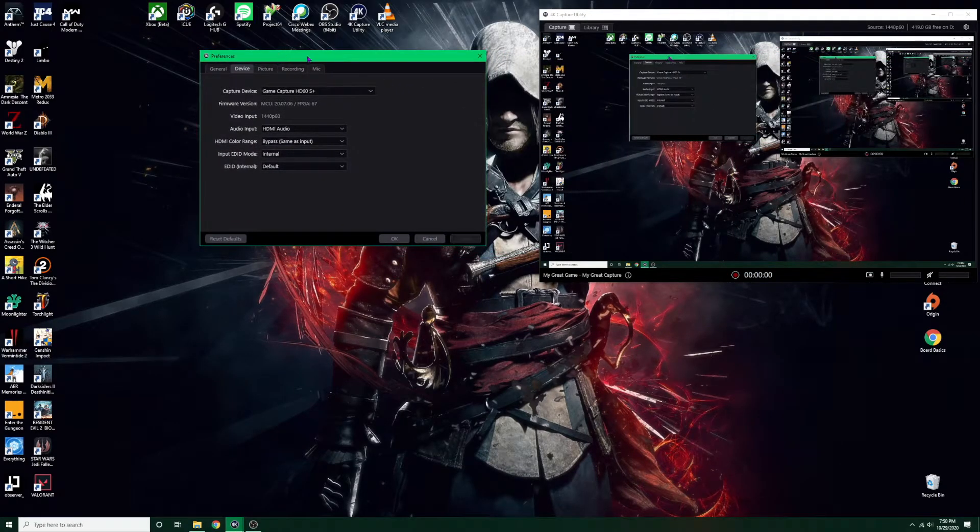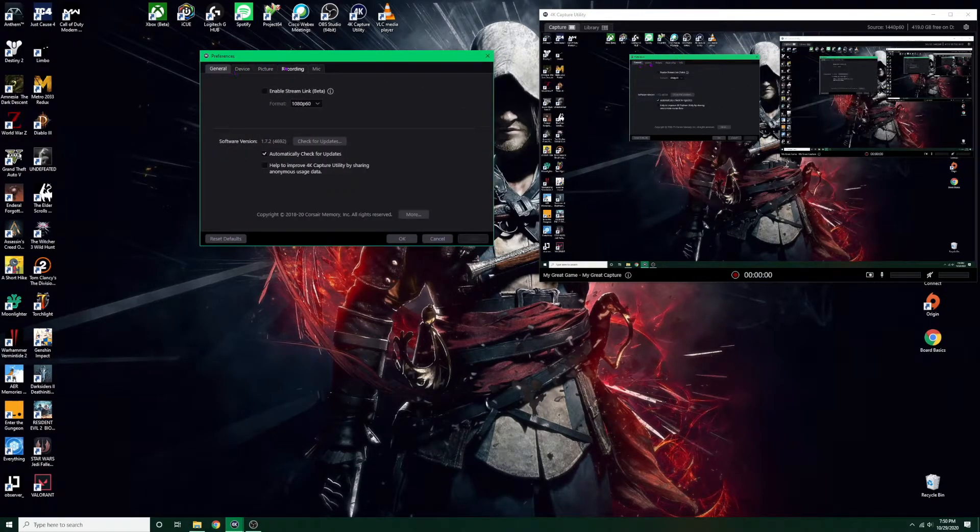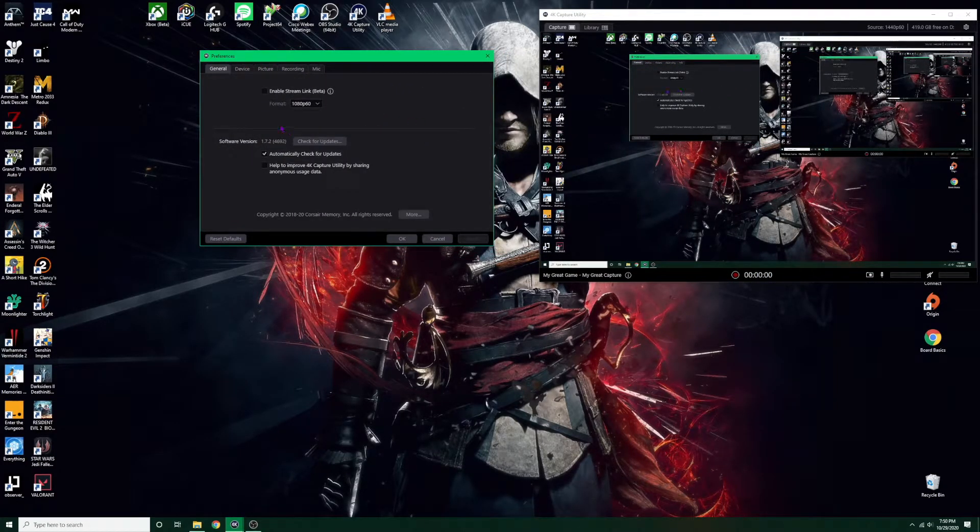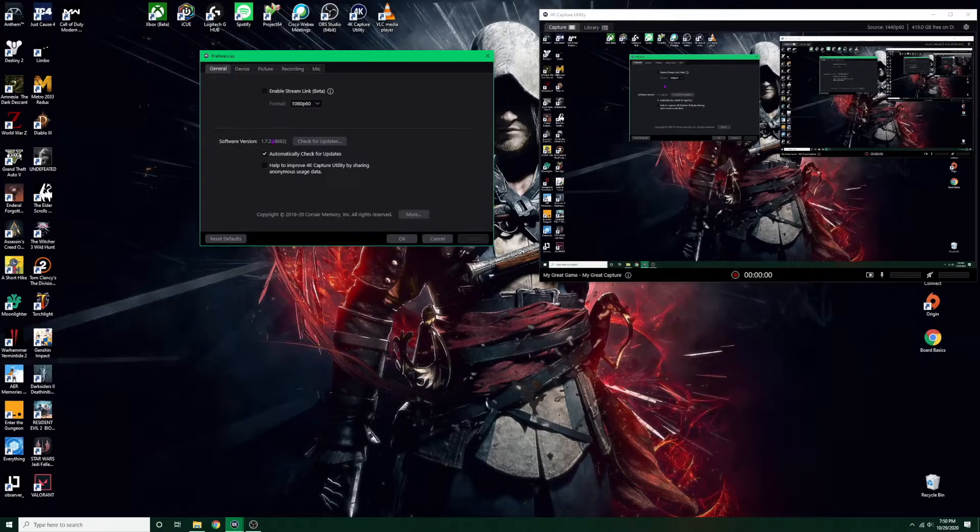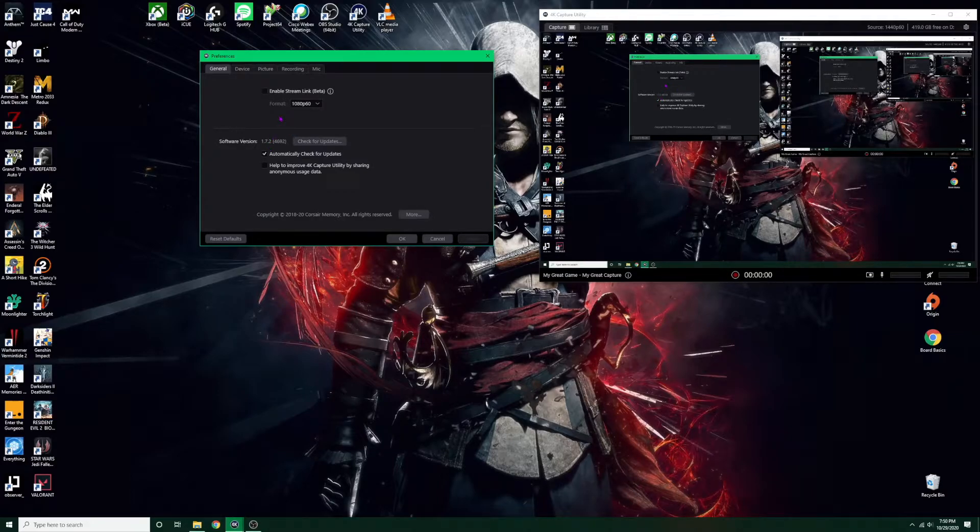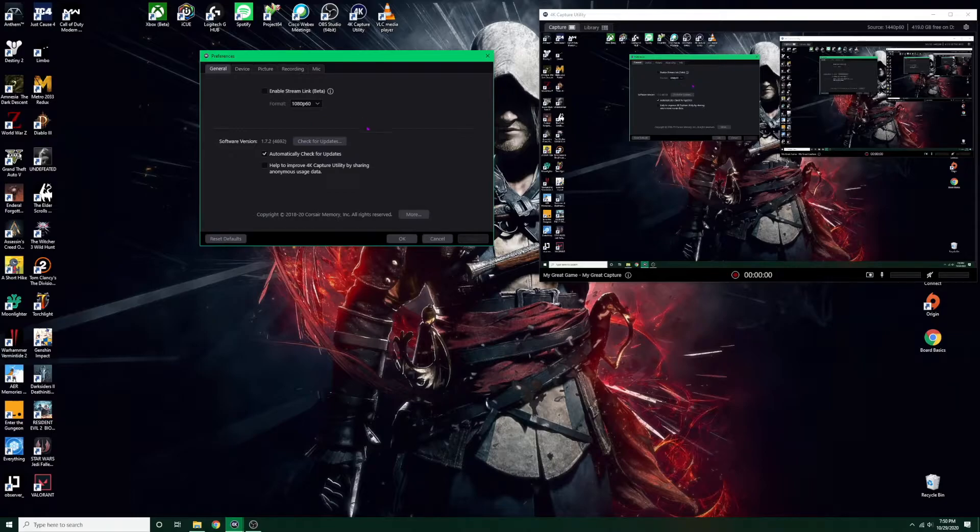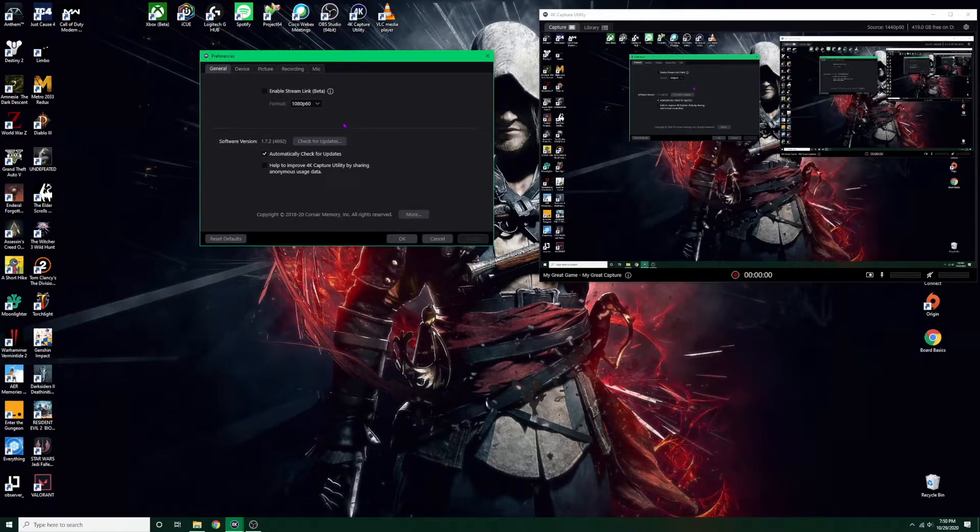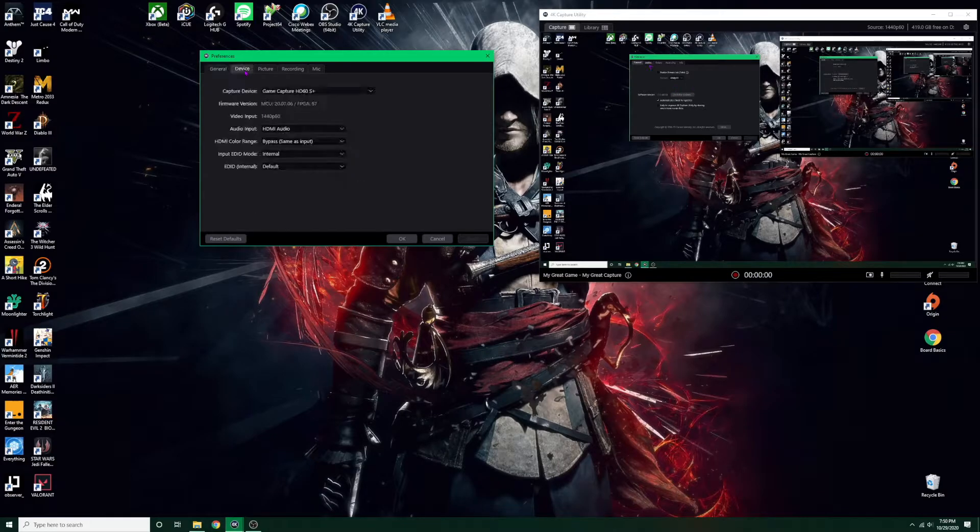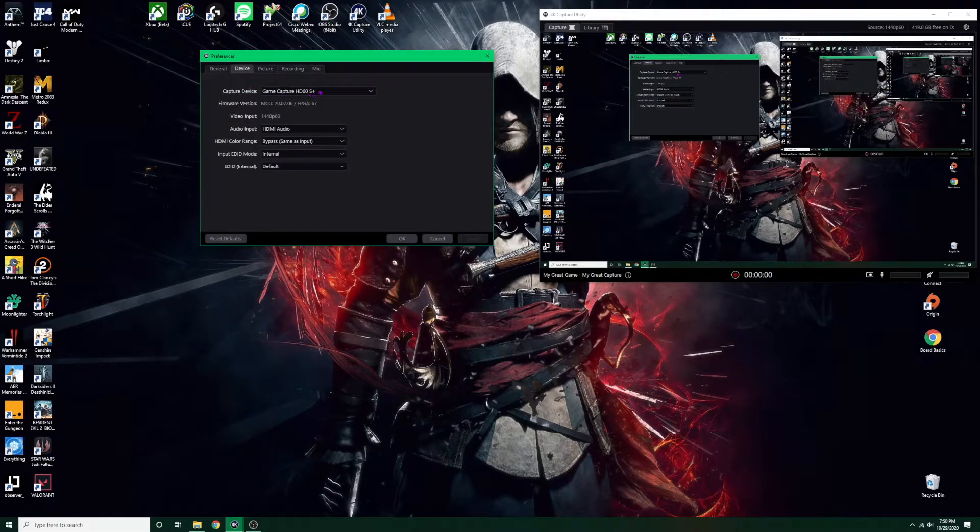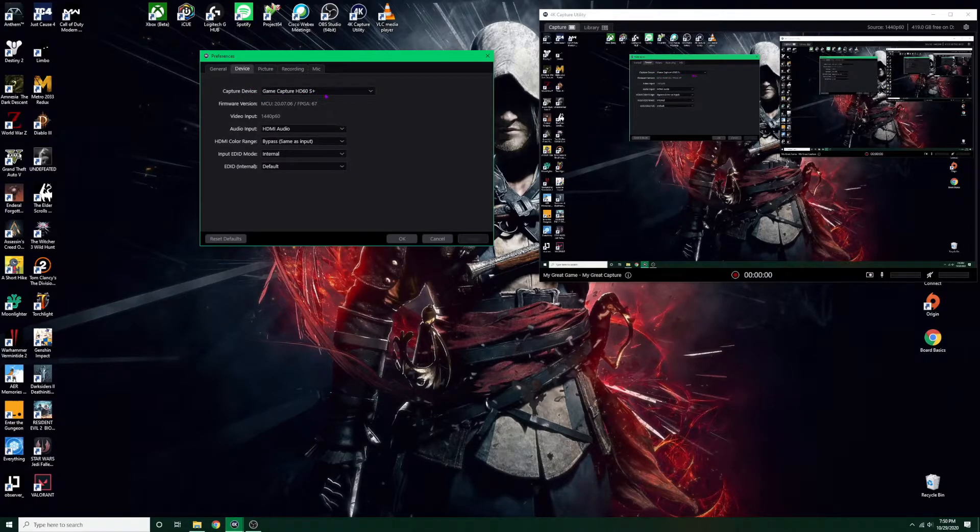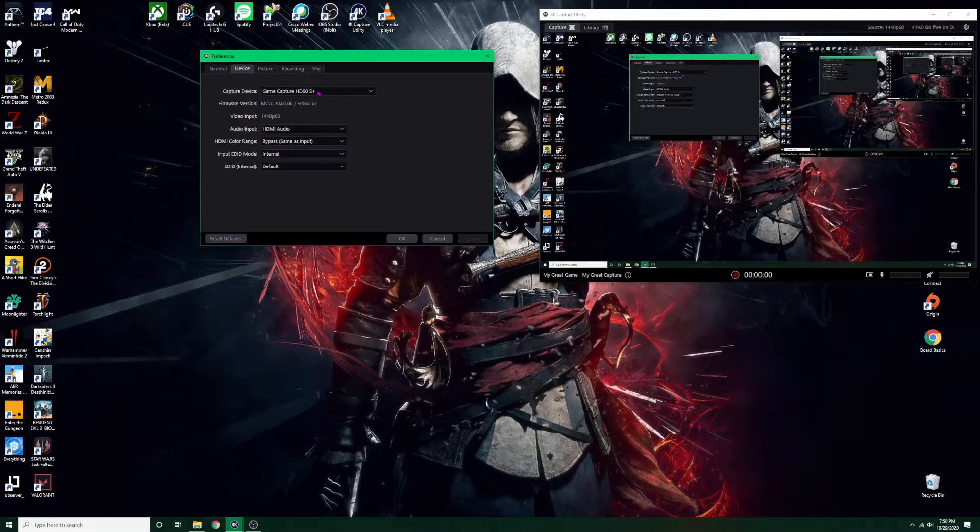Here it'll come up and starting off in general, you can automatically check for updates. This part really doesn't matter and remember I'm only using this just for recording, not for streaming, so this is going to be more geared towards recording. Going to the device, it'll show your capture card here which is the HD60S+. If you're using other capture cards it'll be very similar, so this should apply to all of them.